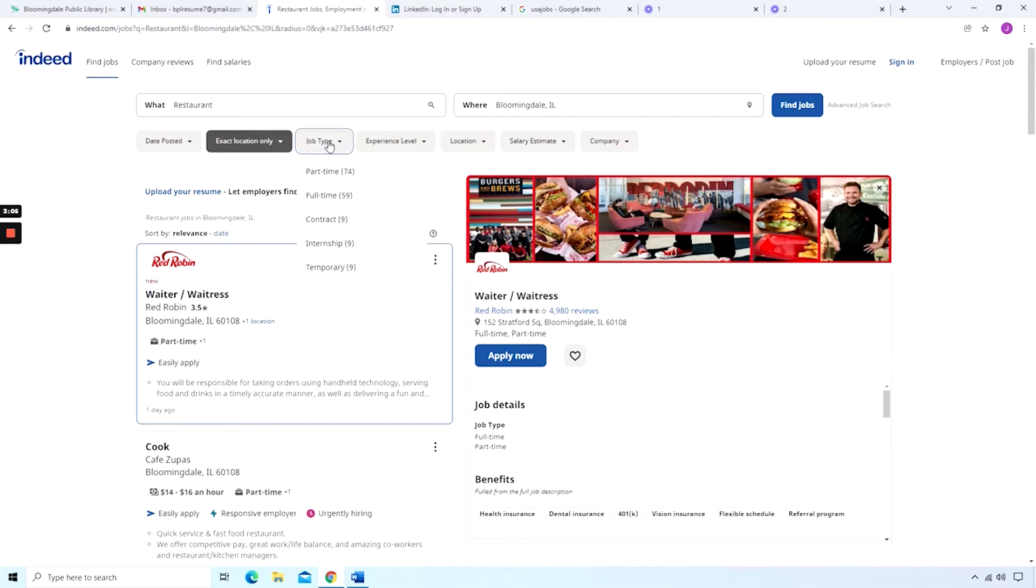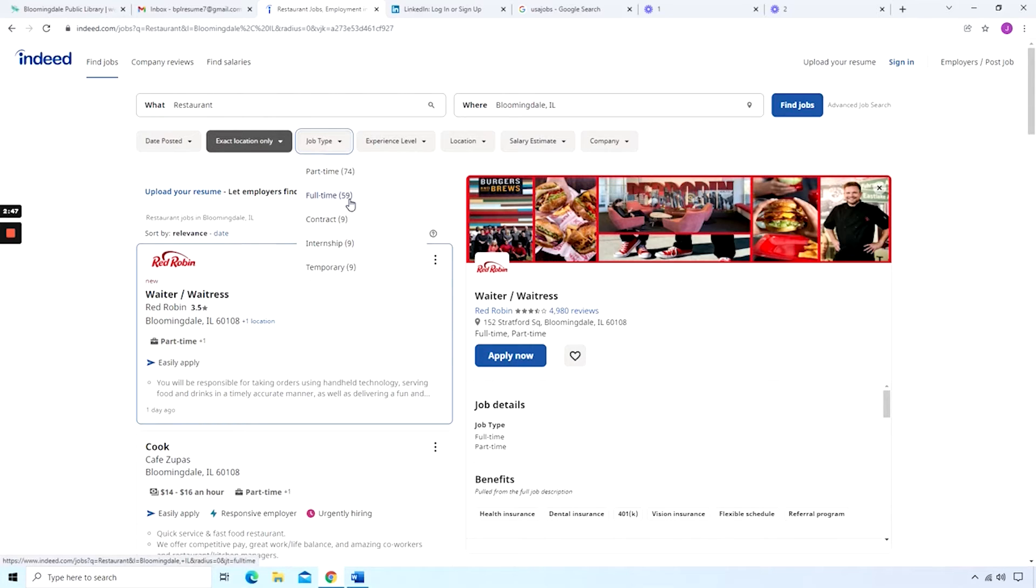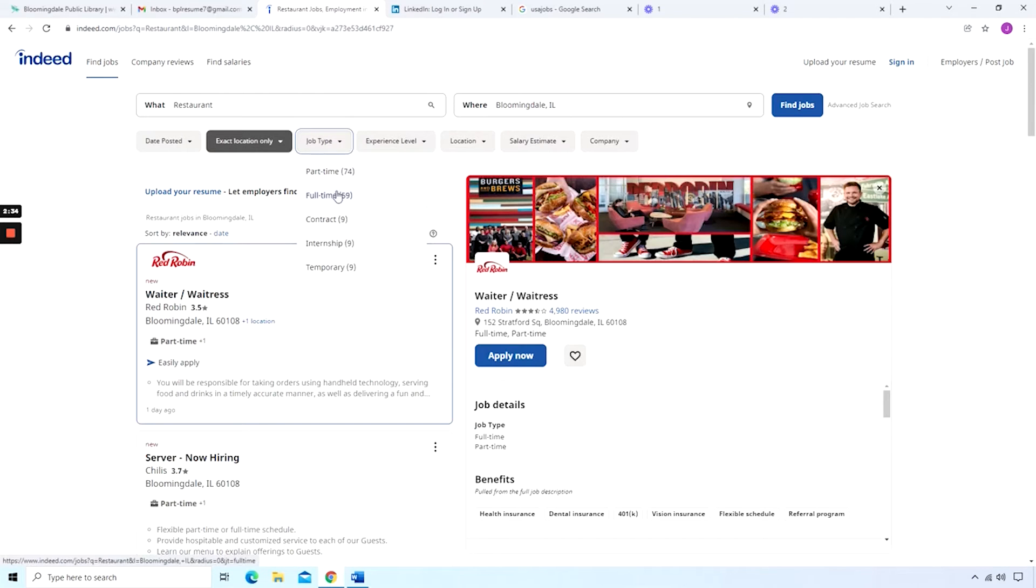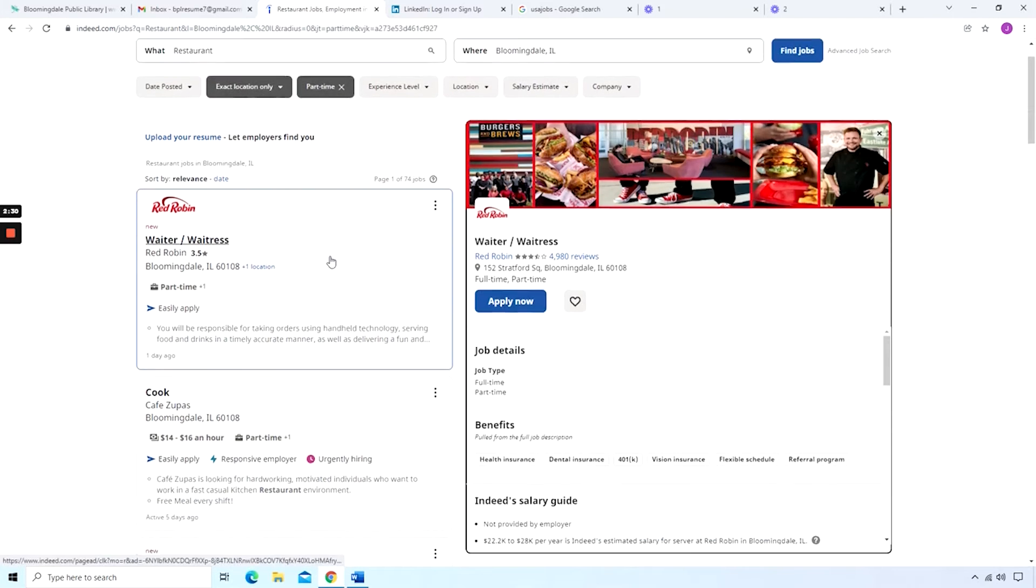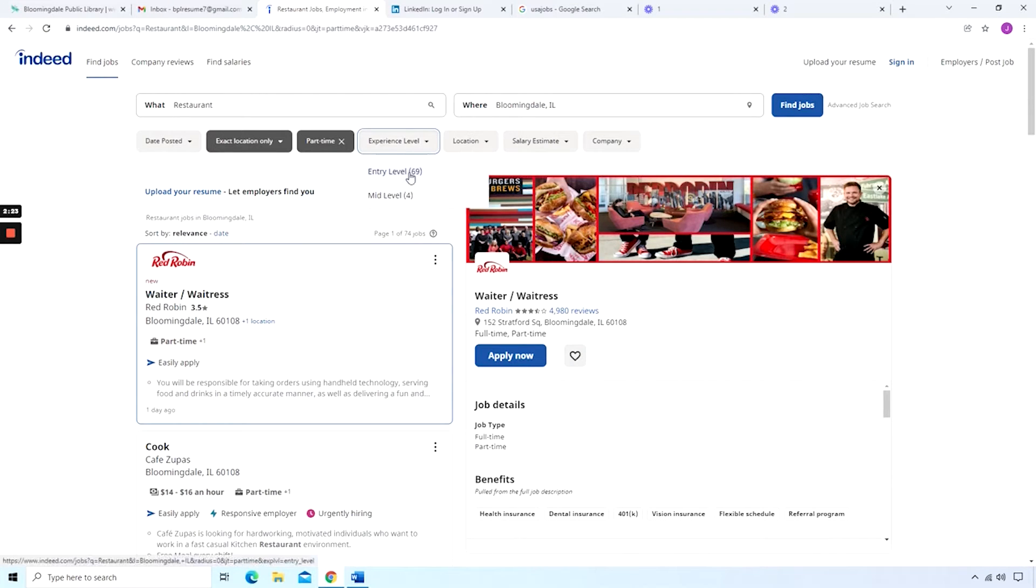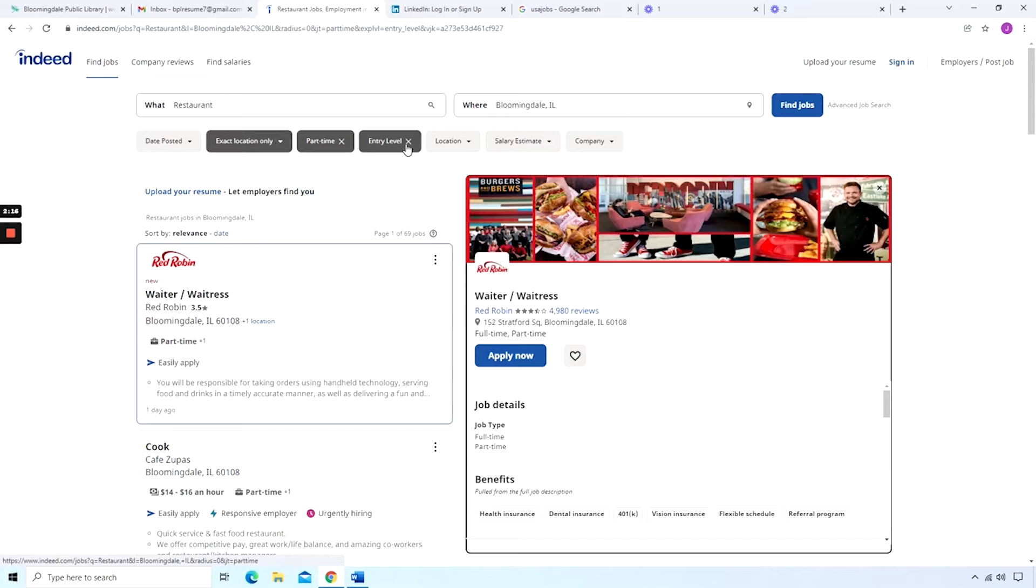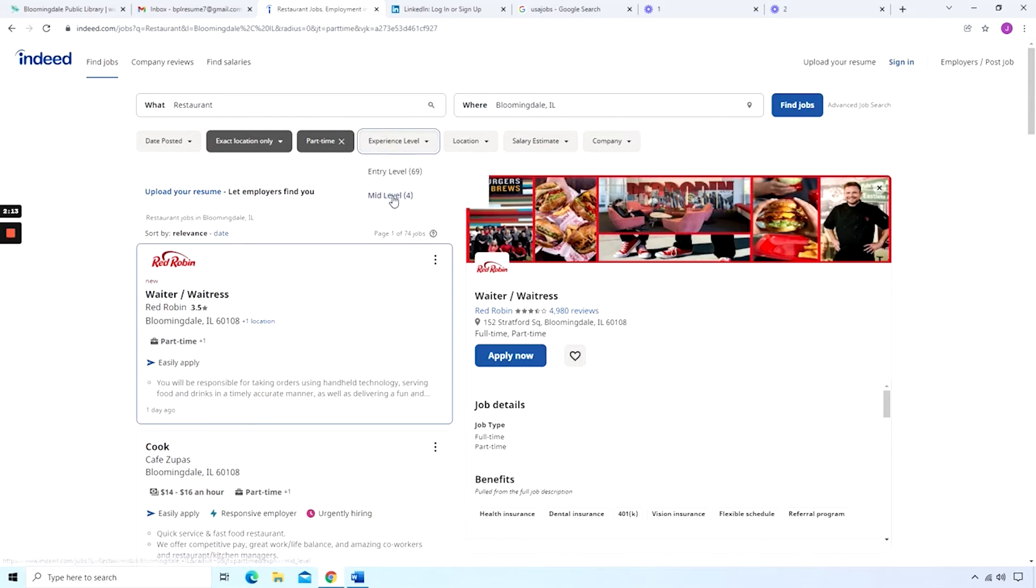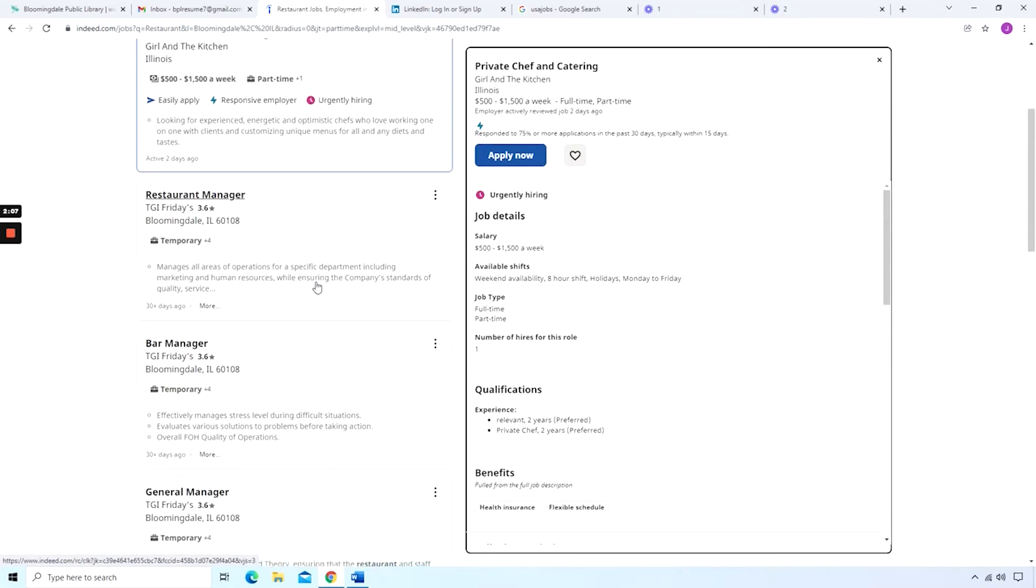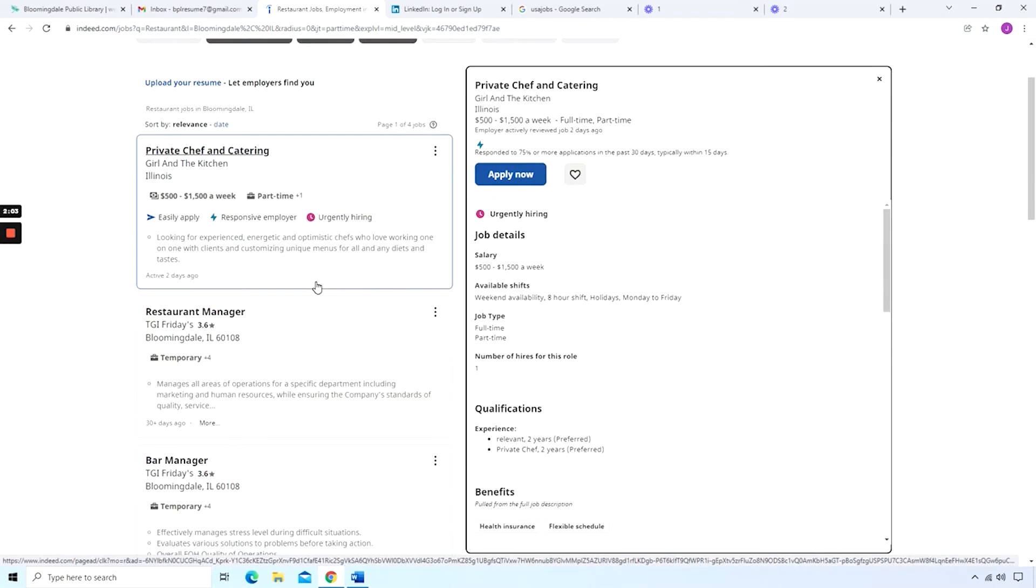Then you have the next box over, the job type. There's part-time positions available. You see the number 74. That means that is 74 different postings for part-time positions that are offered on Indeed.com at this point in time. Then you can see that there's 59 full-time positions. And you can select any of those depending on what you're interested in. And then the next box is the experience level. And as you can see, there are 69 different entry-level positions. And then if we exit out of that, we can go to mid-level, which is, we have four different posts. And you can see these are managerial positions that are available.